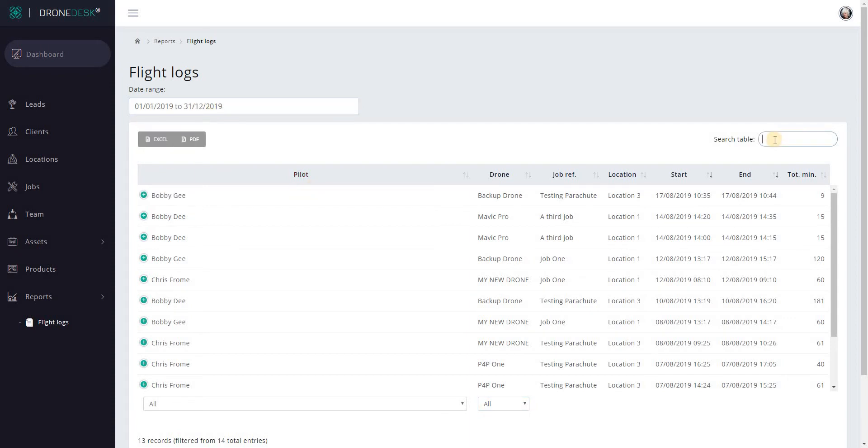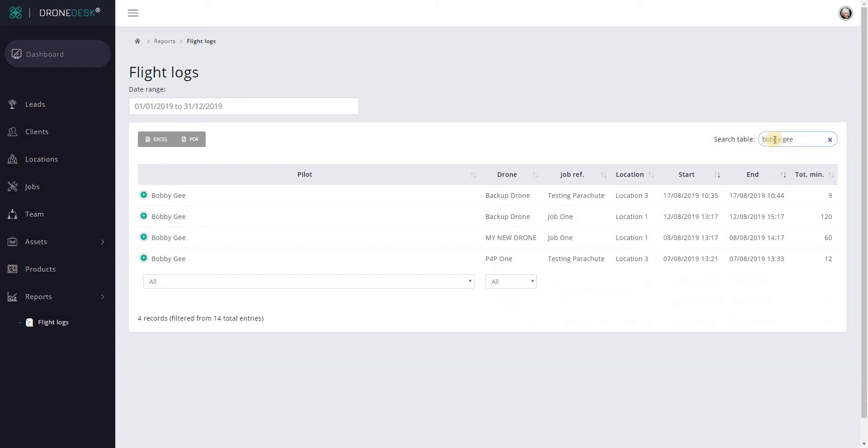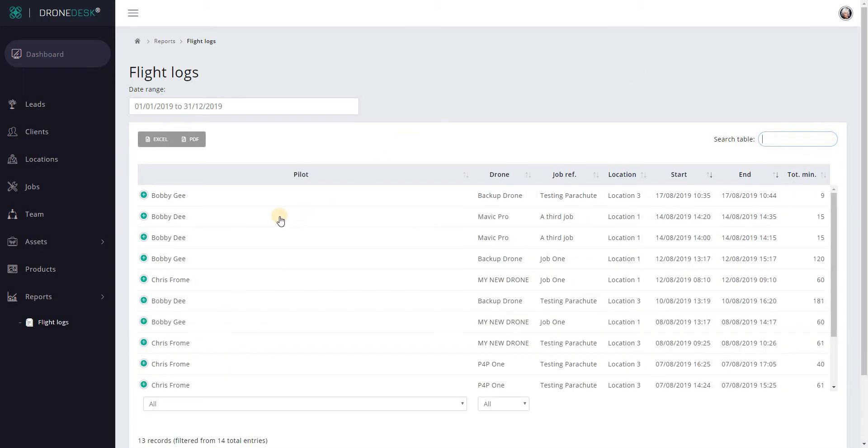As with all the tables in DroneDesk, you can search. If you're looking specifically for Bobby, you can see that the table will filter just by typing into that box. Let's clear that. Once you filter to see the records that you're interested in, then you can either export to Excel or to PDF.